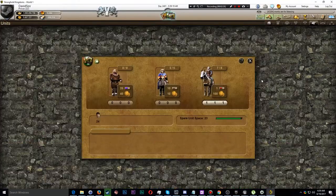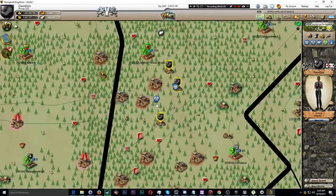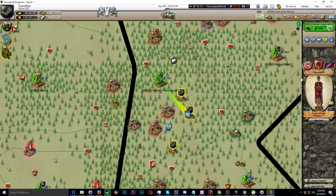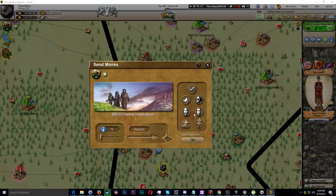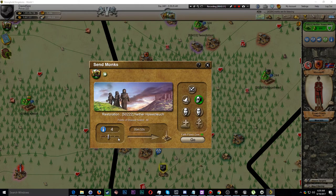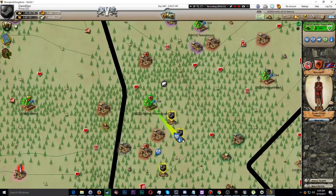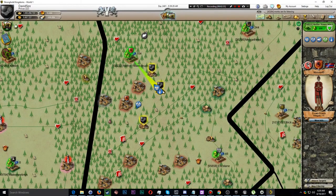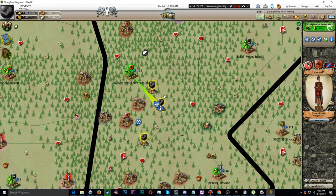Moving on to sending monks in the PC version. From the units tab, you recruit them, click the building you want to send them to, and get a simple dialogue where you select the action you want them to perform, select how many monks to send, and click go to send them and spend the faith.